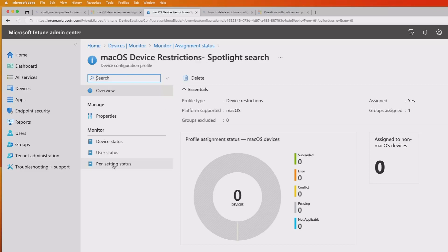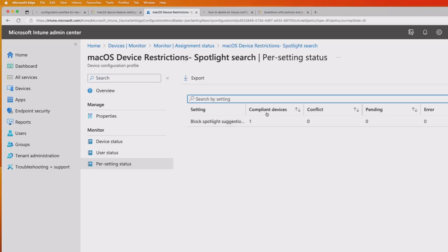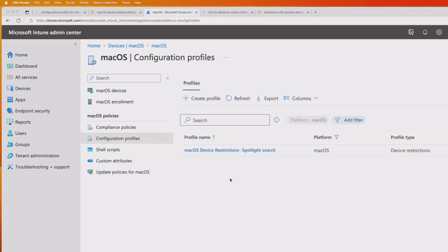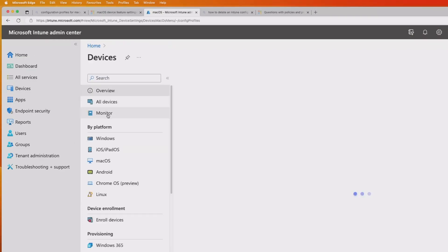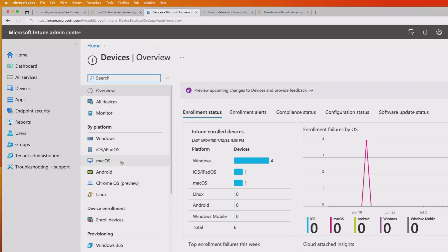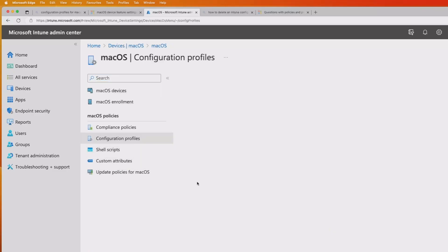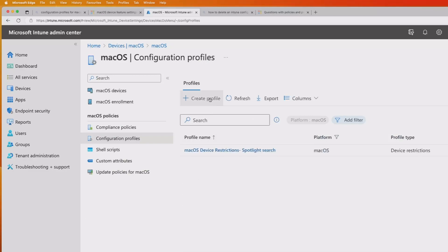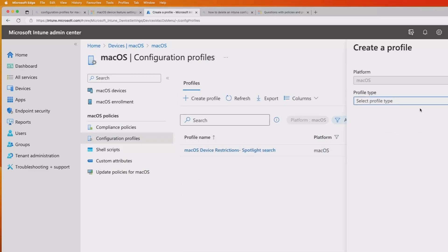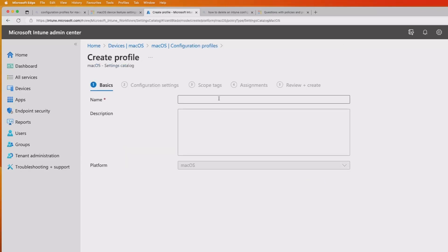I can go in there and look at the Spotlight setting, and it's saying it's compliant on the device. Now we've finished that, we're going to set up our separate setting — that's going to be a settings catalog configuration. So we go back into Mac, go into configuration profiles as we did before, hit Create Profile. In this case, instead of templates, we're going to hit the settings catalog, and then hit Create.